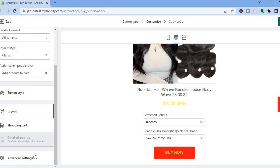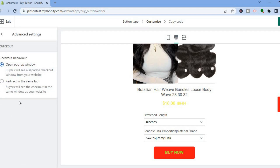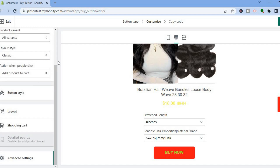Once you have done all of that, you can tap on Advanced Settings. From there you can select whether you would like it to open in a pop-up window or redirect in the same tab. After you're finished, tap on Next in the top right hand corner.